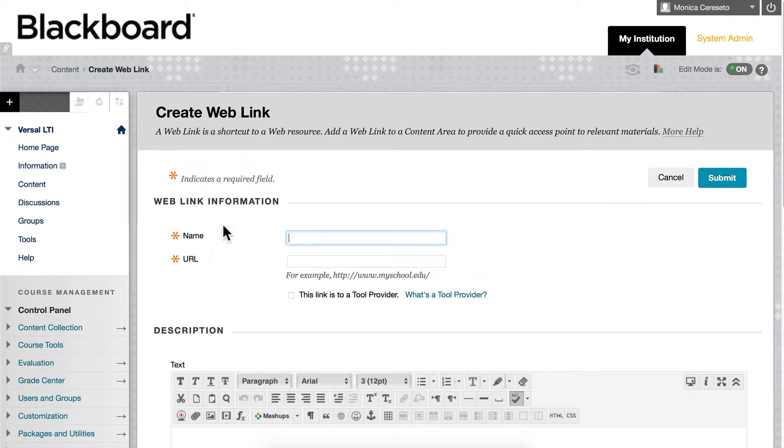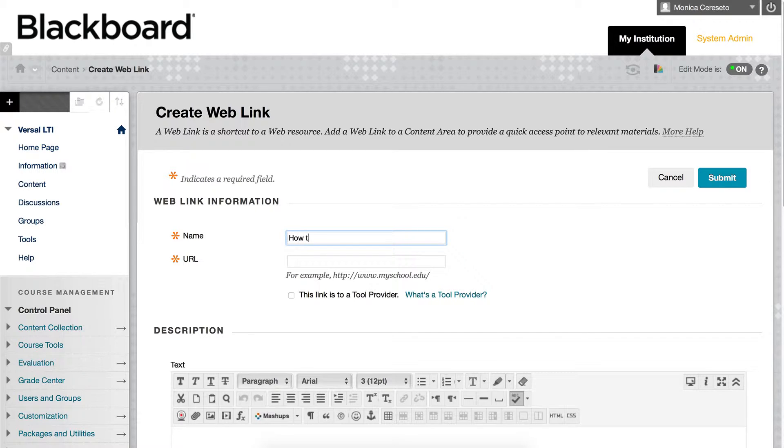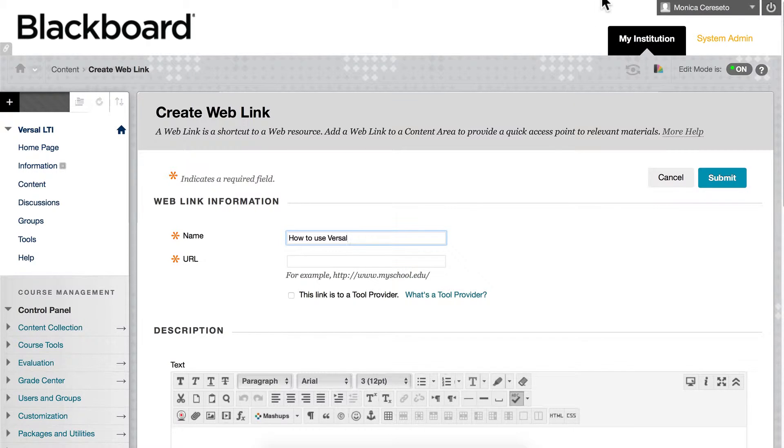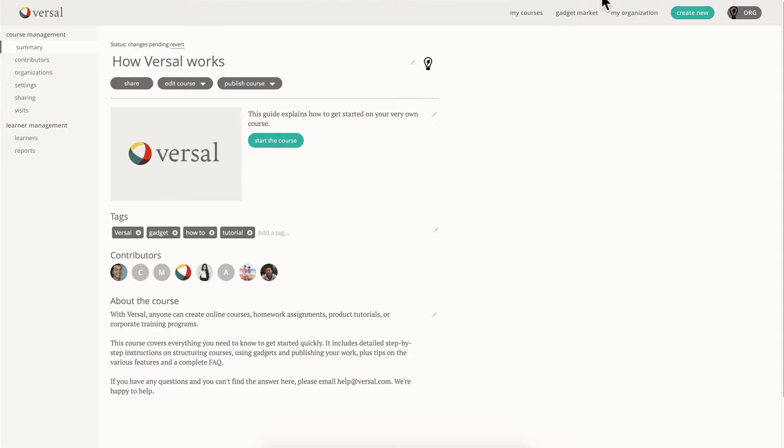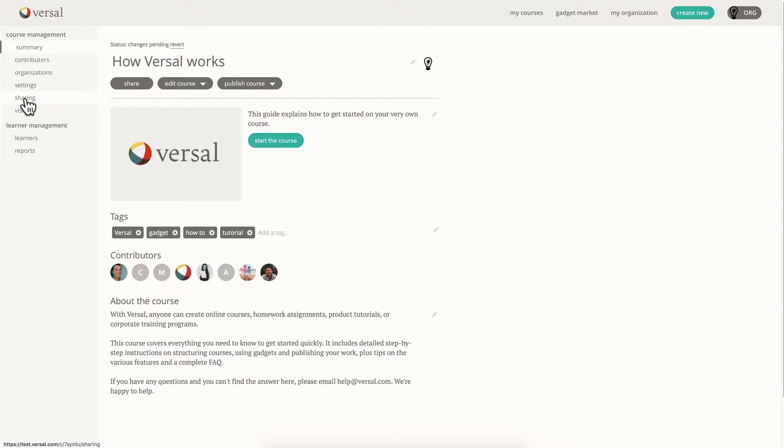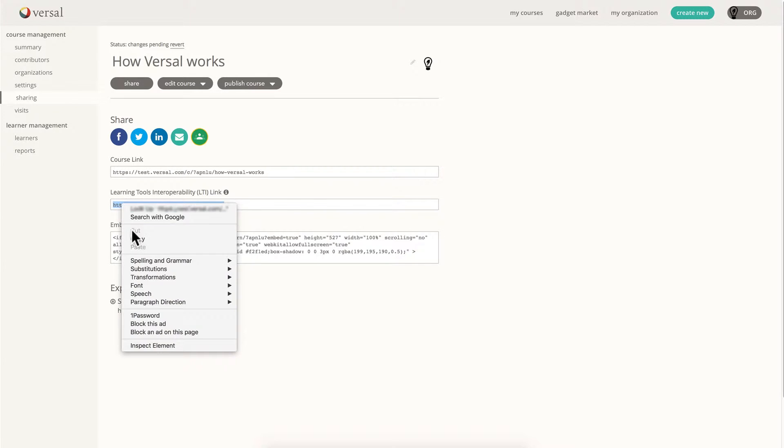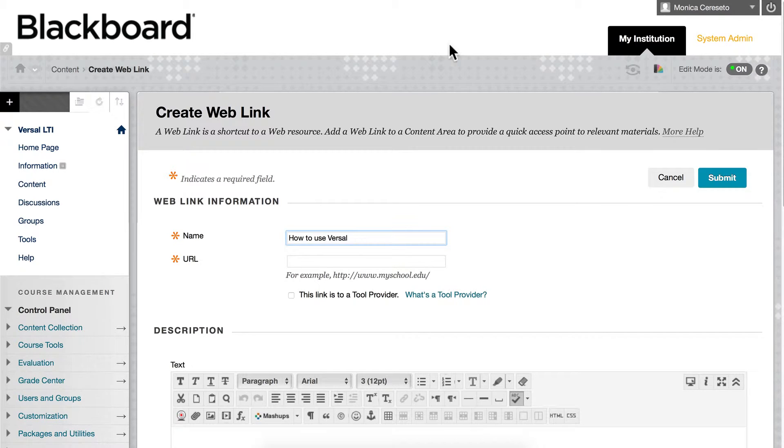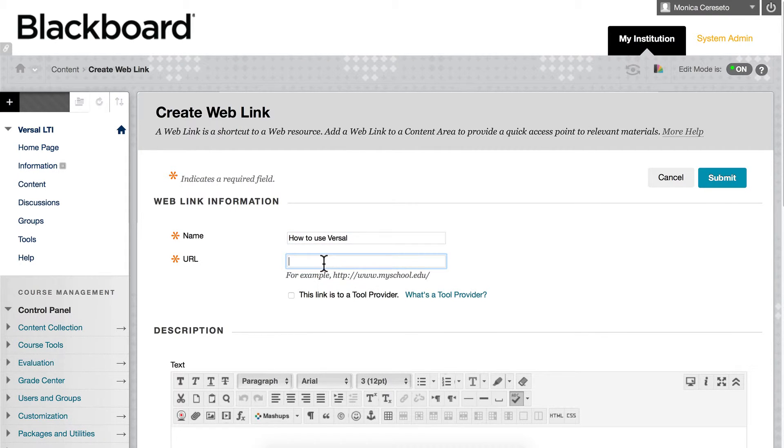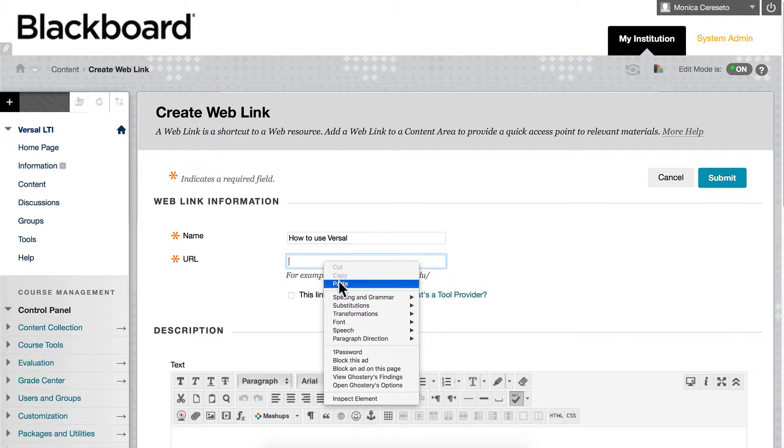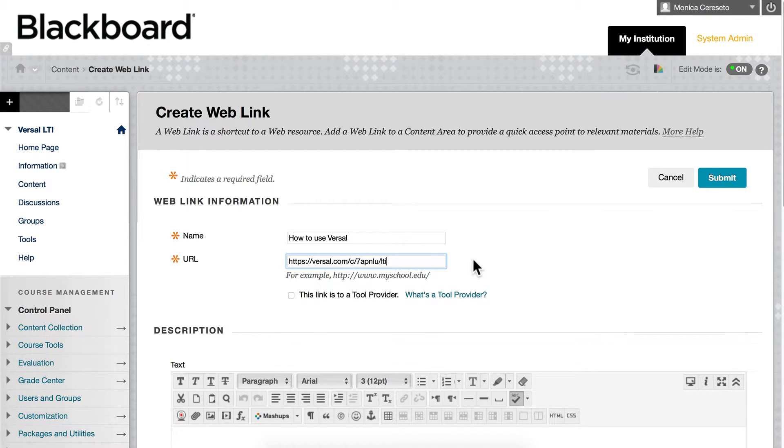Here we will name our assignment or our lesson and we are going to need a URL. So I'm going to come over to my Versal course overview page. Over here in Versal on the course overview page, click the Sharing tab and you're going to see the LTI link right here. I'm going to go ahead and copy that and jump back over here and paste that URL right there.